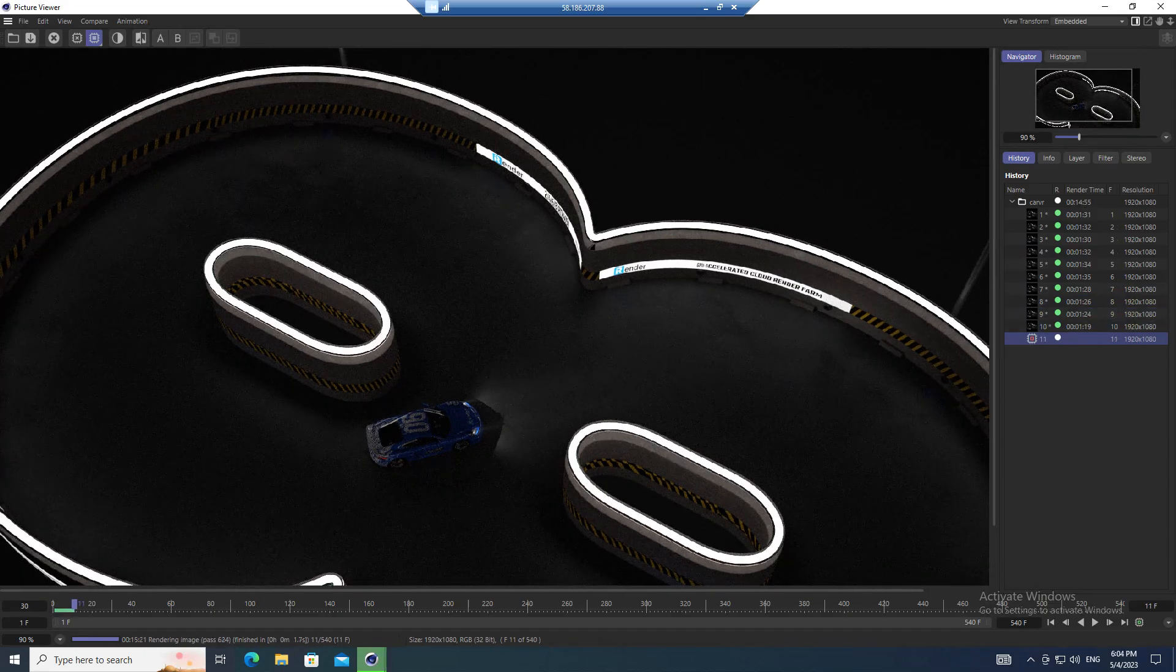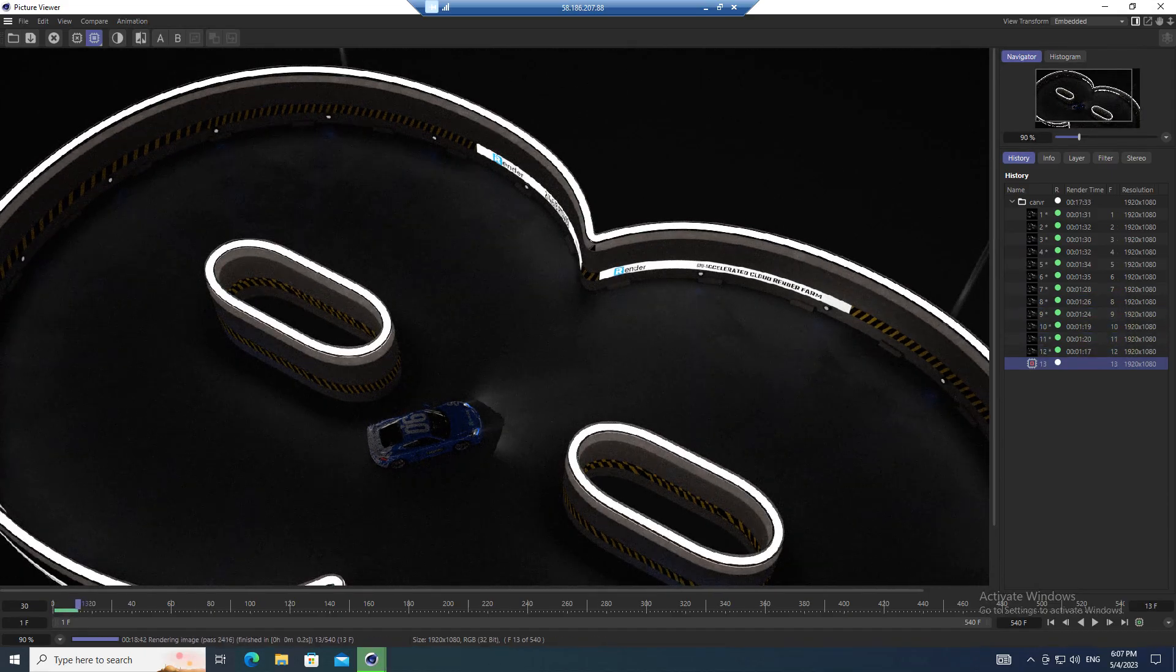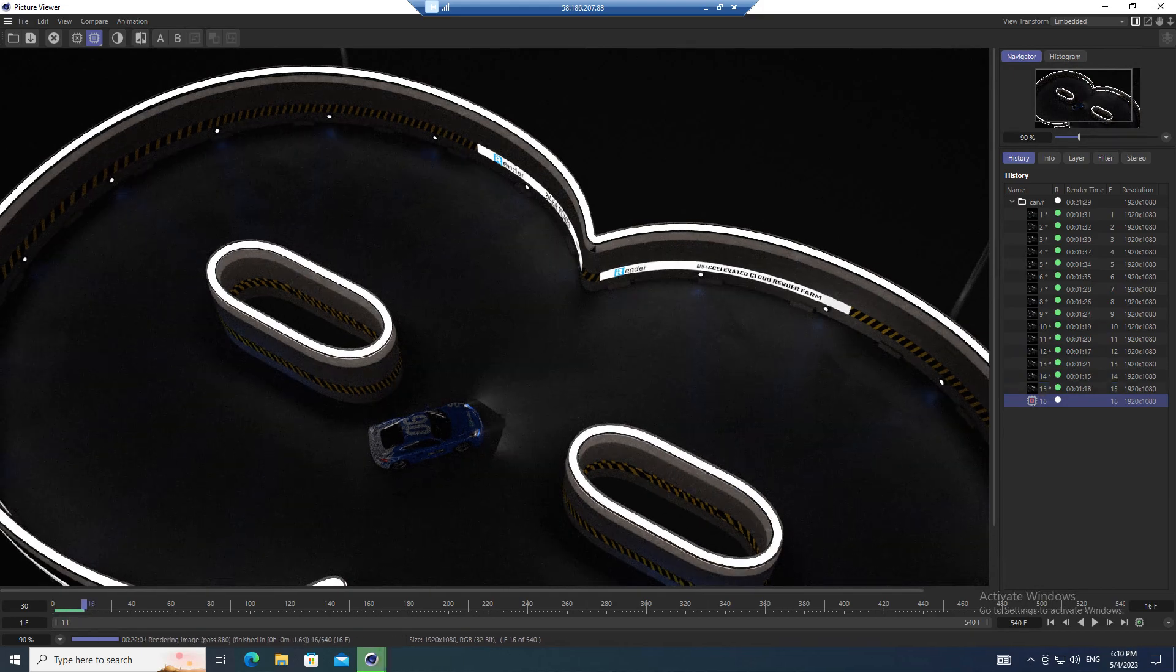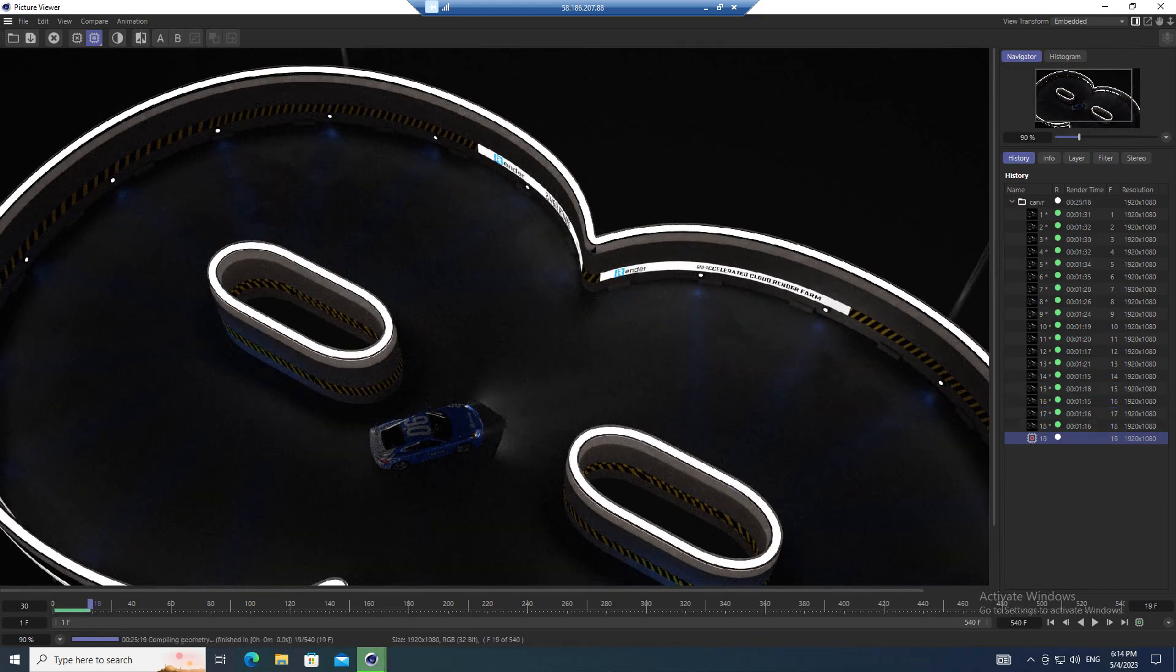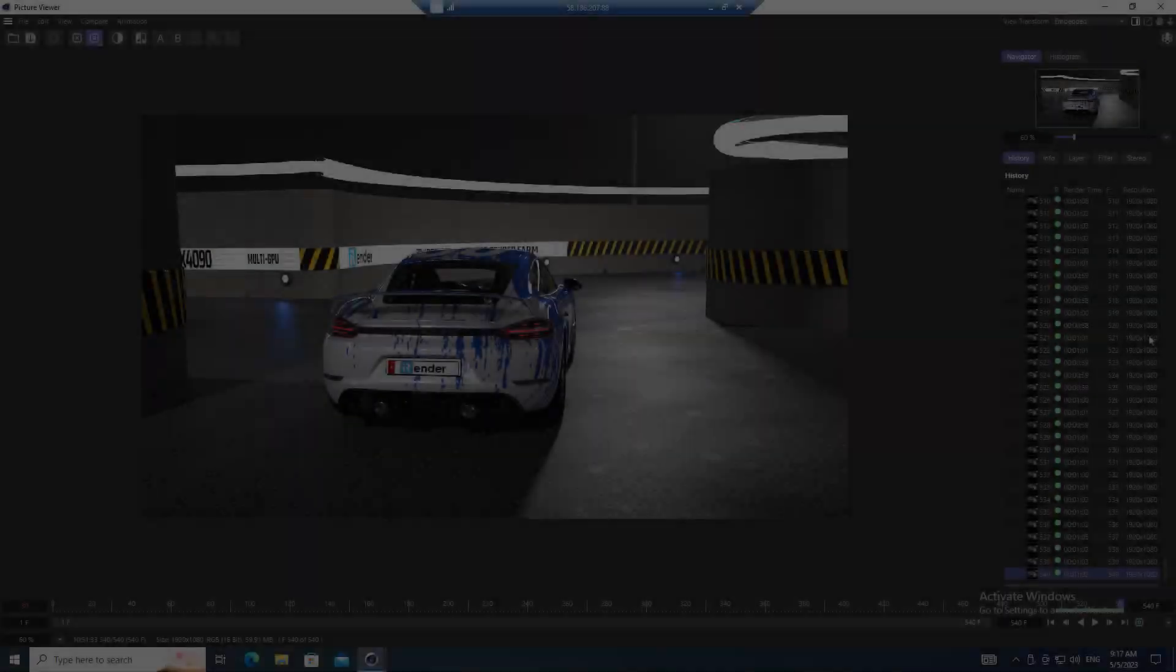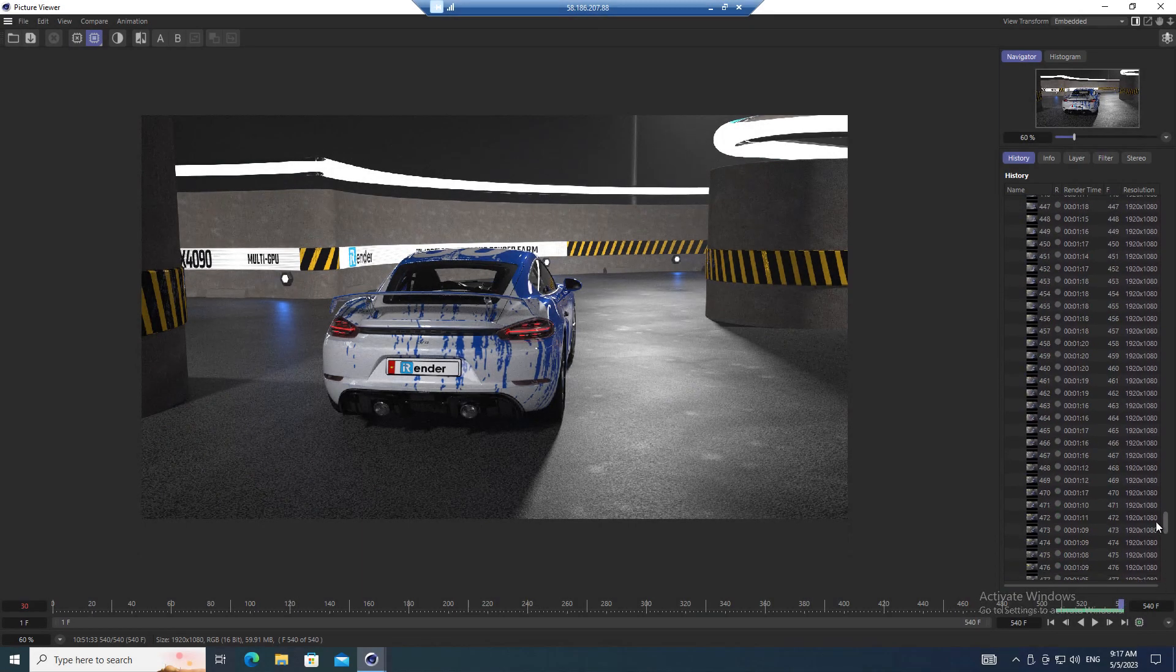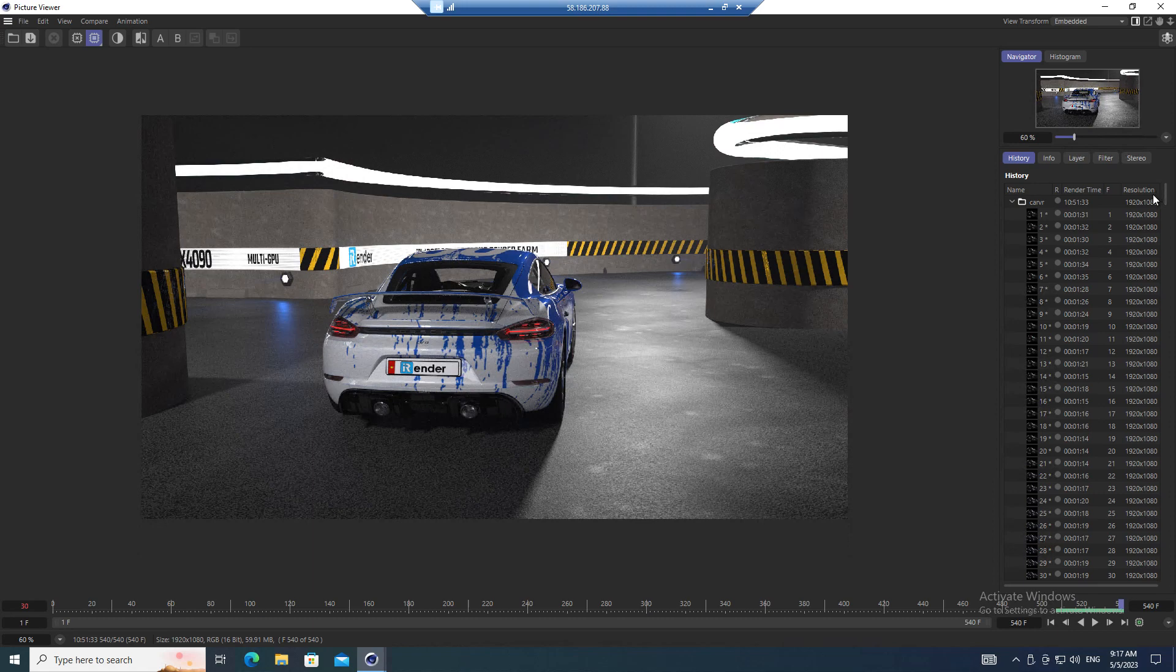The output render completed. The total render time is 10 hours 51 minutes and 33 seconds for 540 frames.